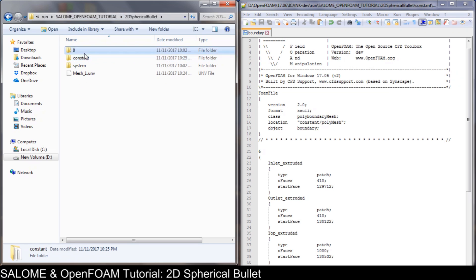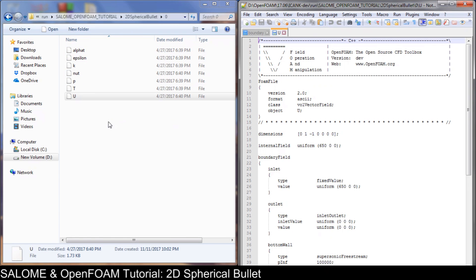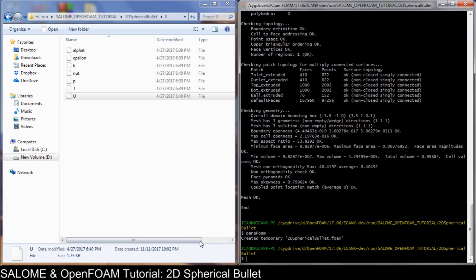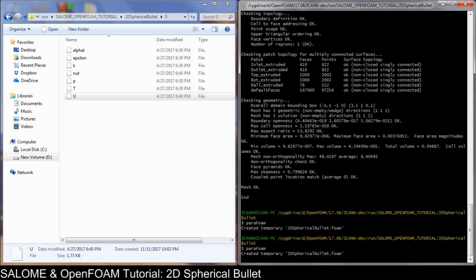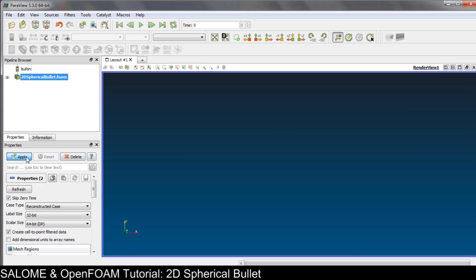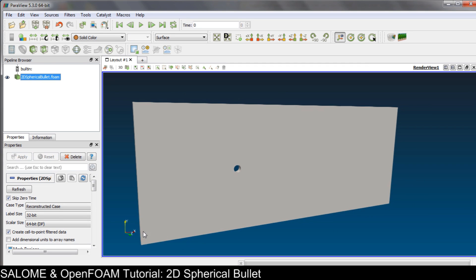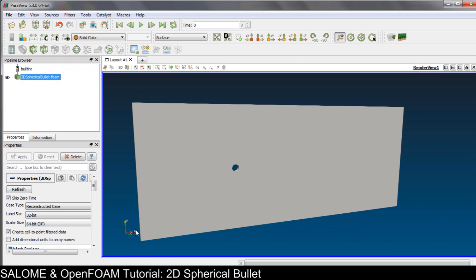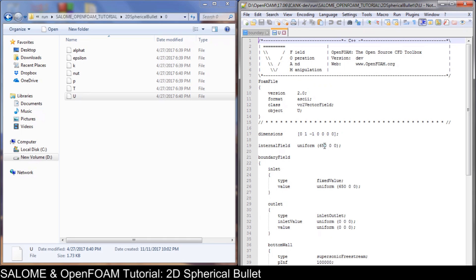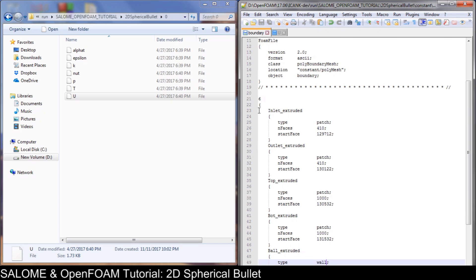Now we go to the initial and boundary conditions of the case. But first, in the U file for velocity we need to make sure our geometry direction is right. The flow will be from left to right, so it is in the positive X direction. The speed is 650 meters per second.